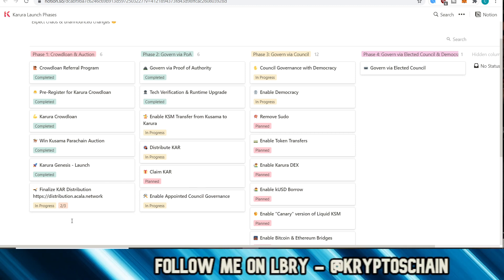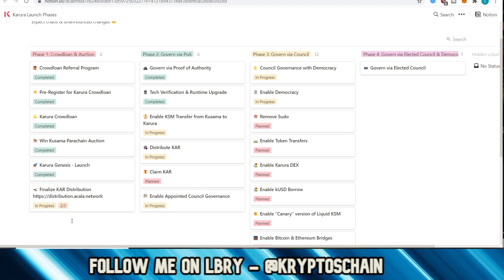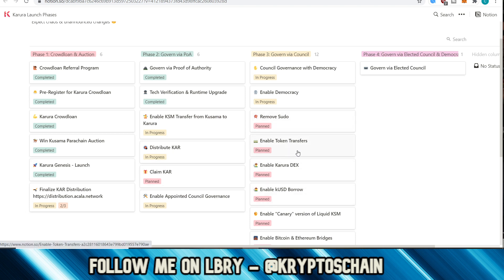Now again, a link to this actual live roadmap is going to be in the description of the video if you want to check it out yourself. But yeah, based on looking at this, I could say probably we might have like two or three weeks before the token transfers are enabled, so we still have some time to go here.